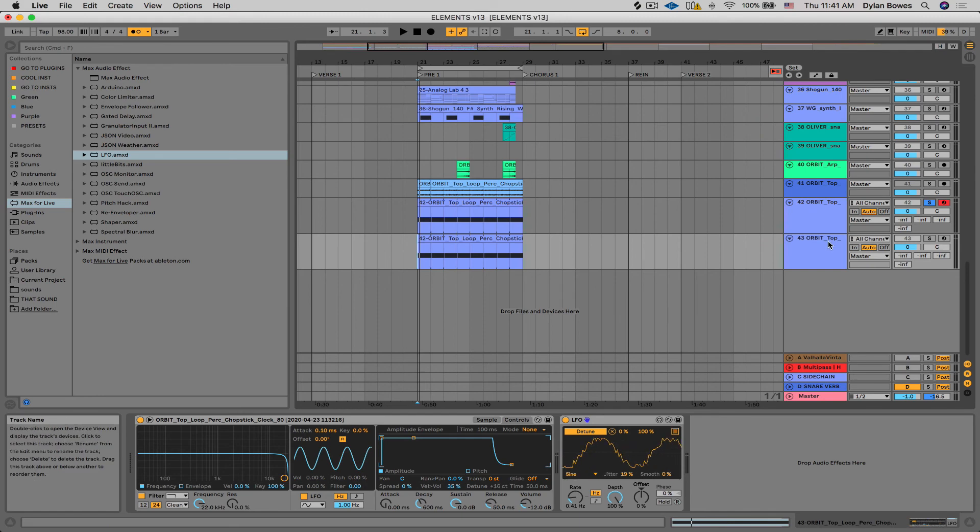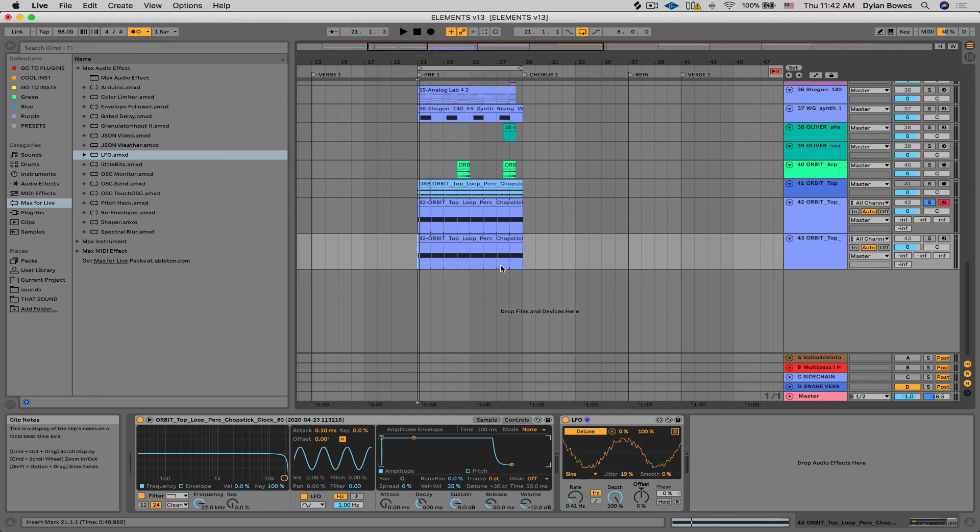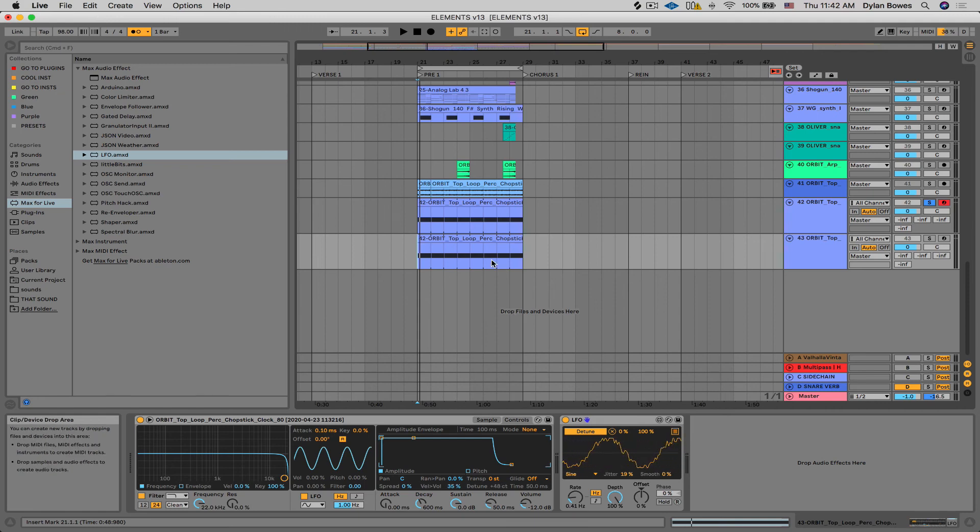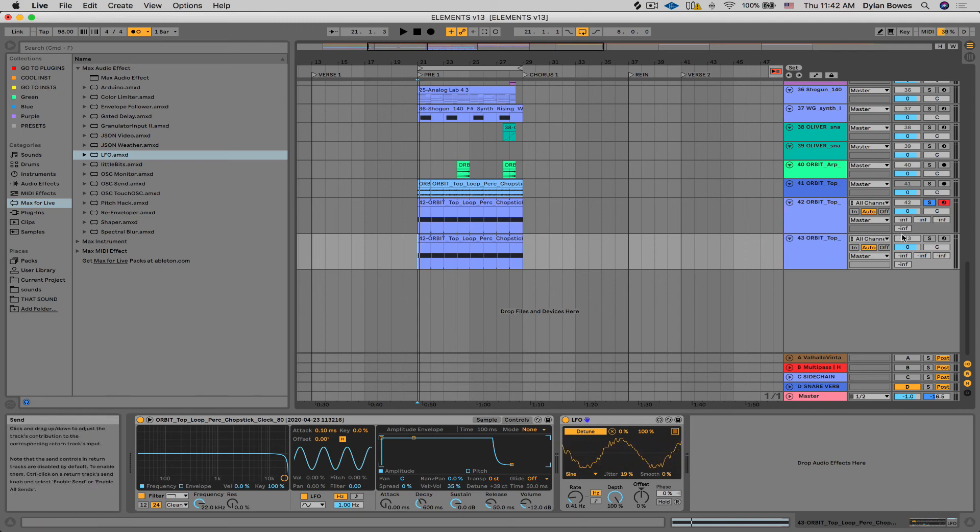And then again, you can record in your changes using a mini knob by mapping this detune parameter to that knob on the keyboard. Let's hear that in context.